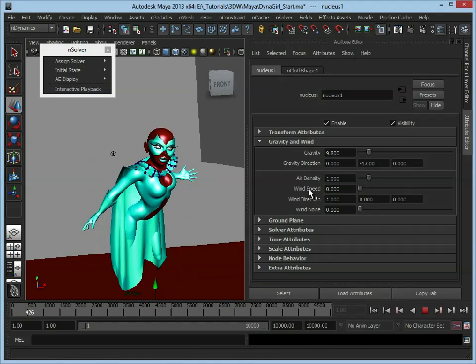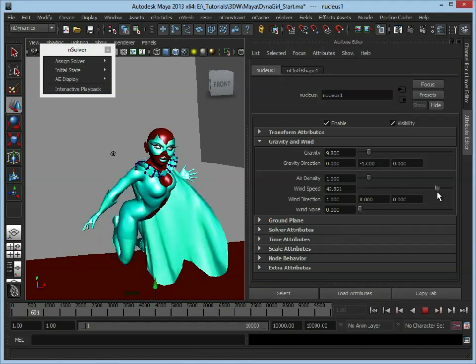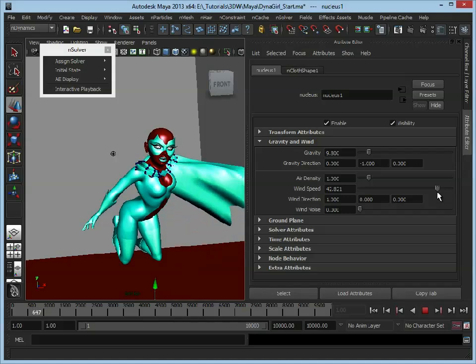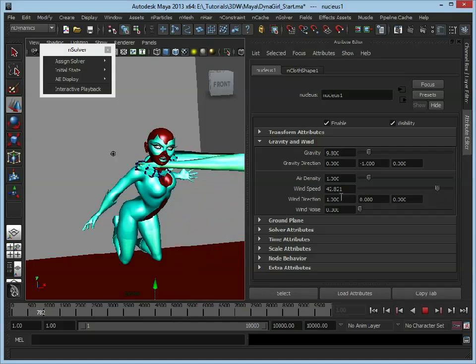So wind speed, we want to add a bit of wind into the scene, so let's turn that up. As you can see, that's now blowing, and this is the wind direction.